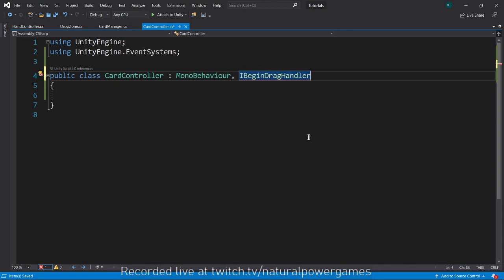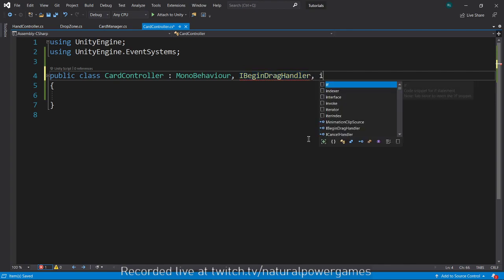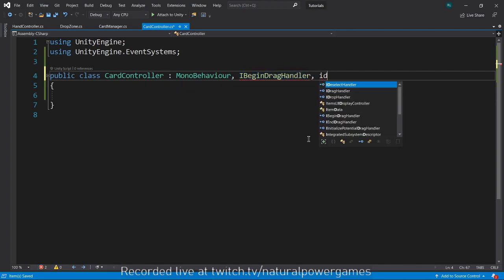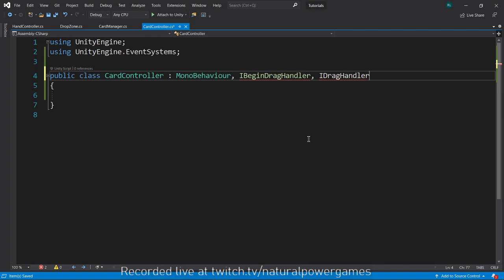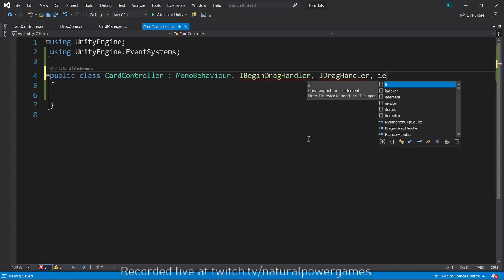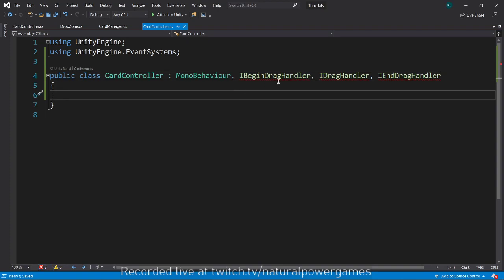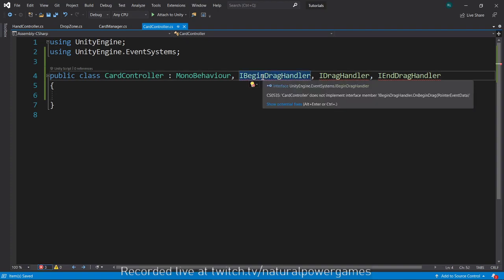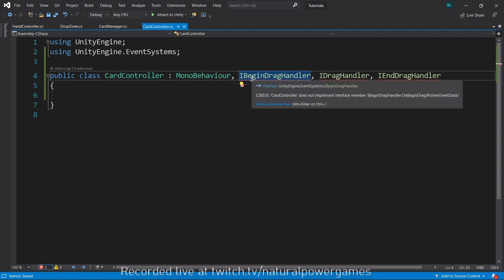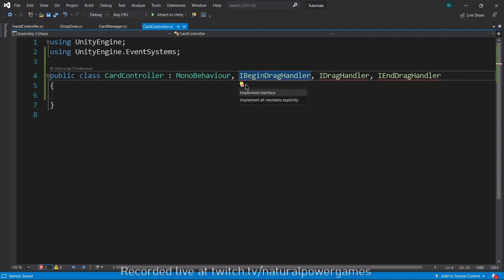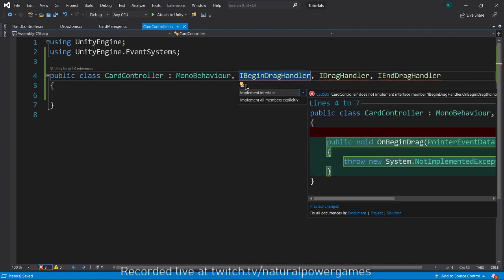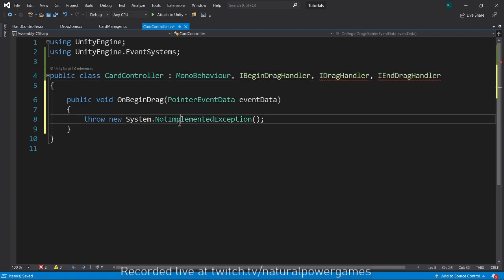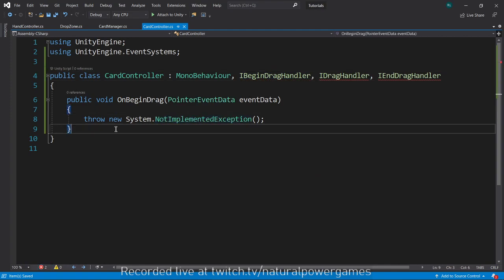I'm going to say IBeginDragHandler, IDragHandler, and finally an IEndDragHandler. You see that they're all underlined in red, that means they're not implemented. I just click here and it says implement interface and it's implemented now.